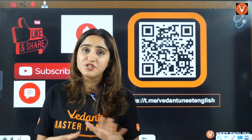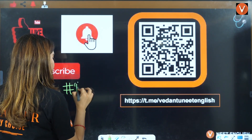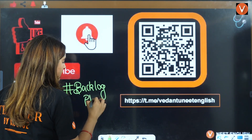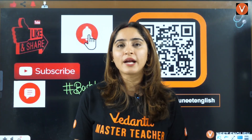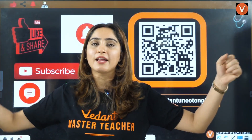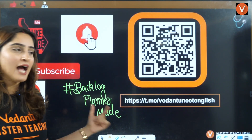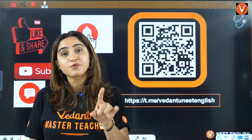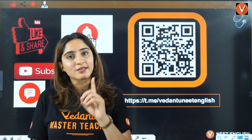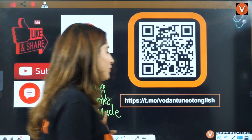This is our Telegram channel where all classes and these kinds of videos are available. I want all of you to write in the comments: hashtag backlog planner made — only if you've actually made the planner. If you haven't made it, I'll know you just watched the video, got motivated, and forgot everything the next day. The doctor tag and the success and respect from it will be before your name — you're doing this for yourself, not for anyone else.